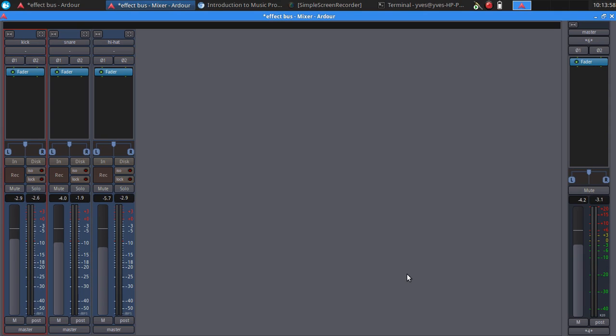Another benefit is that if you want to apply the same reverb settings on several tracks, you can use that same bus over several tracks.